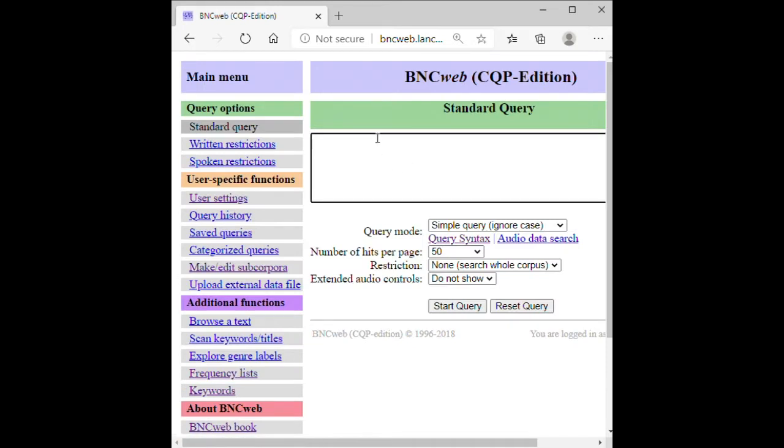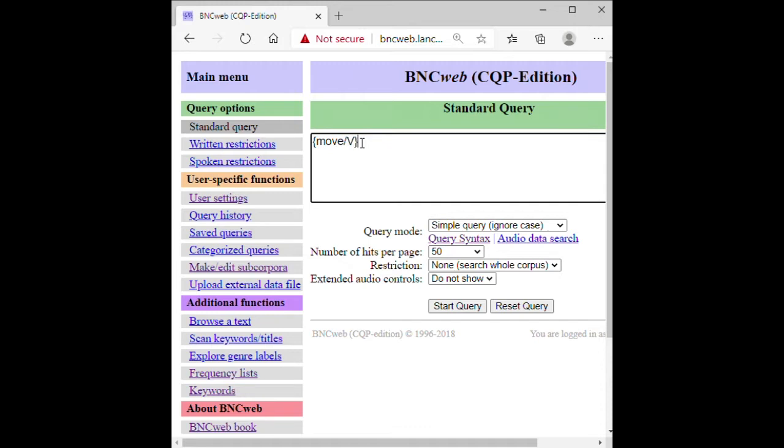Now, if you want to search for a lemma, you have to type the slash and the simplified part-of-speech tag. For example, if you want to search for a verb lemma of move, then type move slash capital V. If you want to search for a noun lemma of move, then type move slash capital N. Notice that the simplified part-of-speech is in capital. You can find more information on page 2 of the manual.